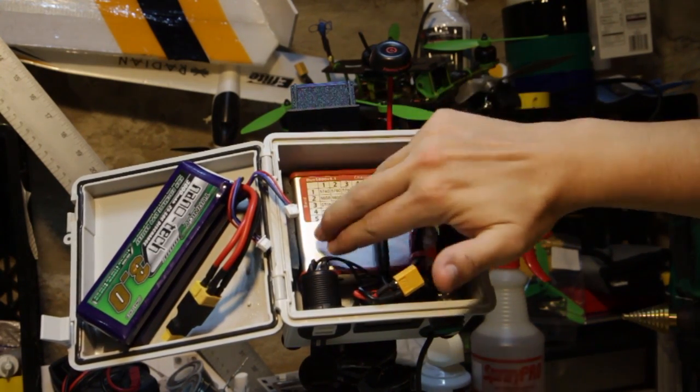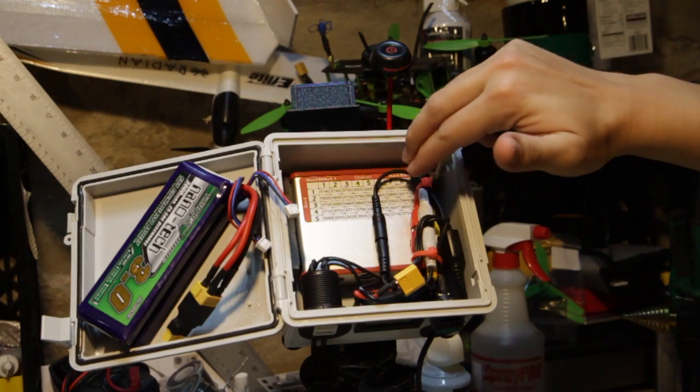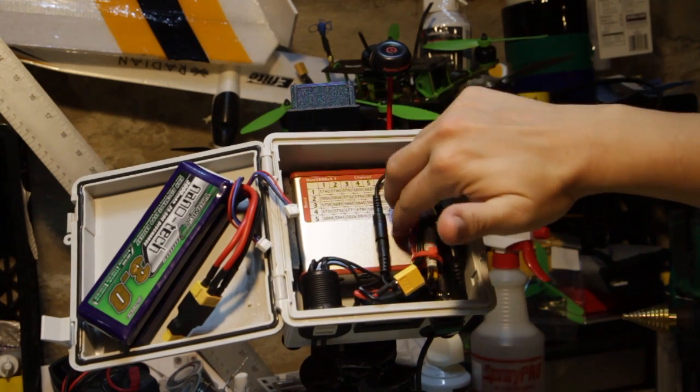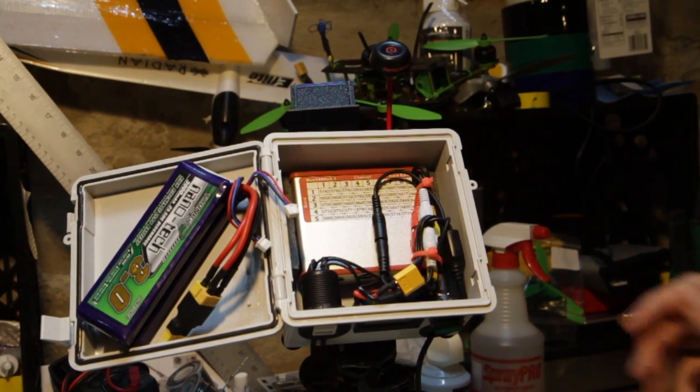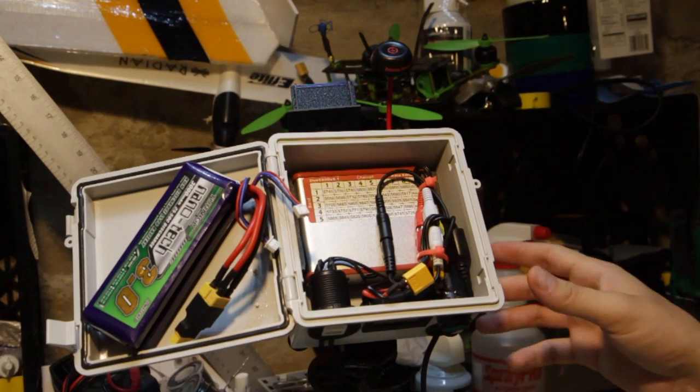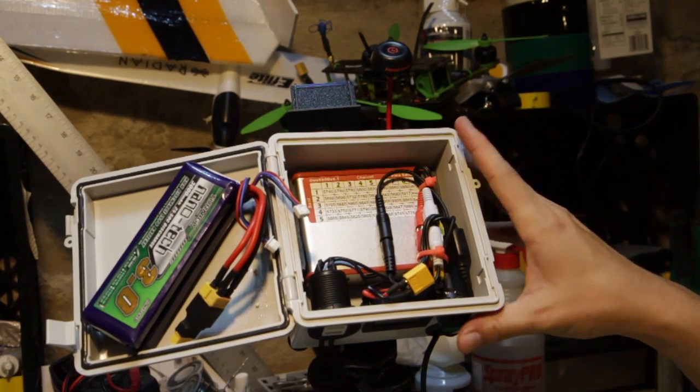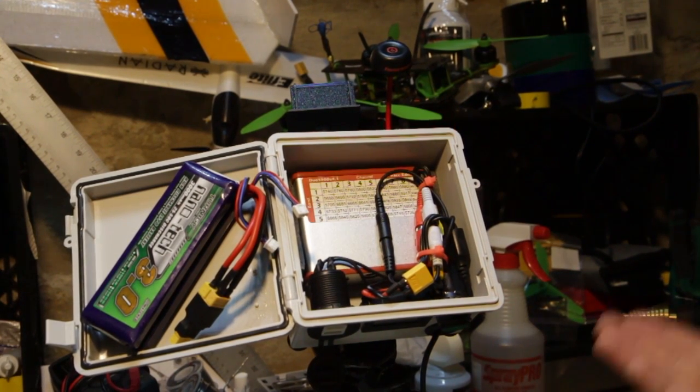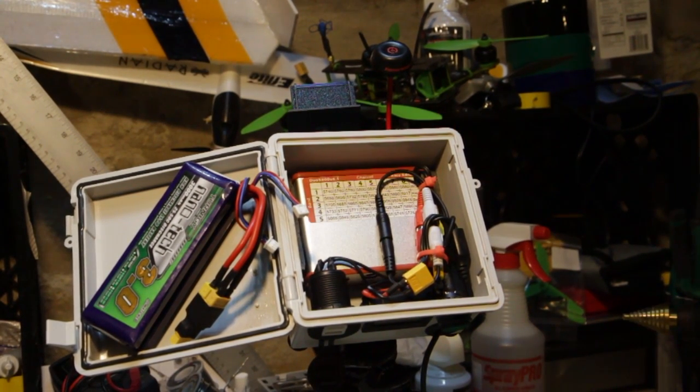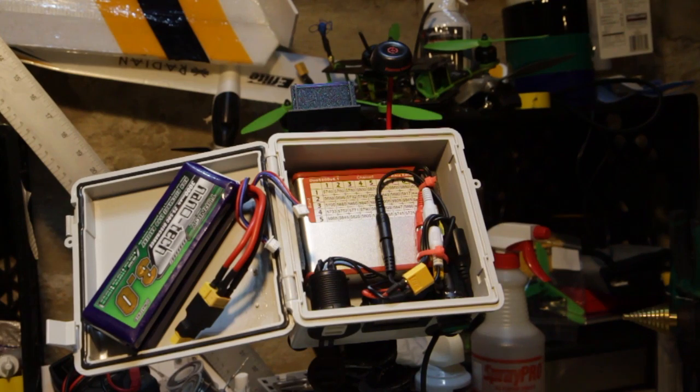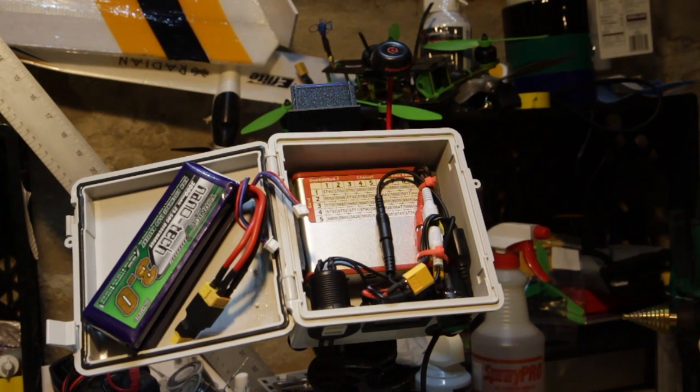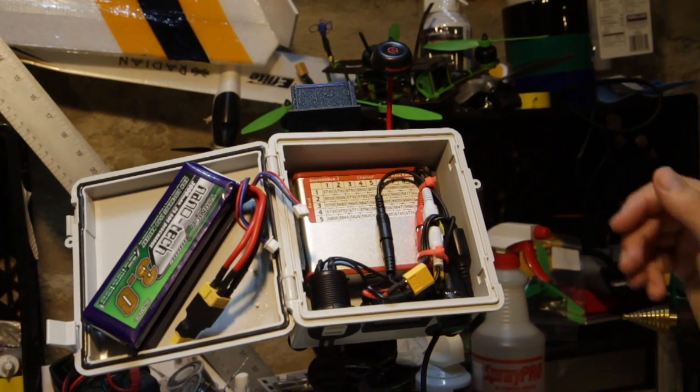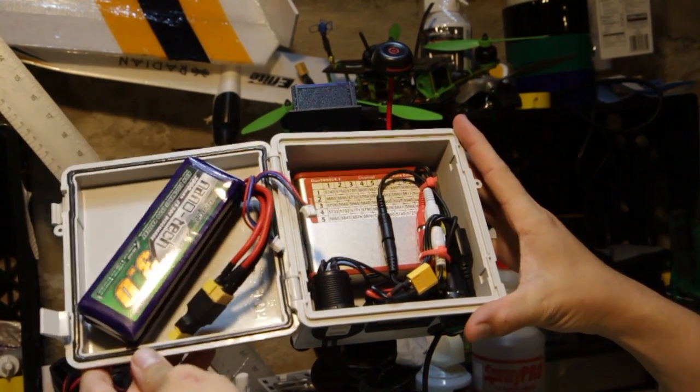I also have two strips of this rubberized foam on the bottom of the receiver housing and that just lifts it off the base, protects it from banging against any of the screws so it's nice and secure inside.